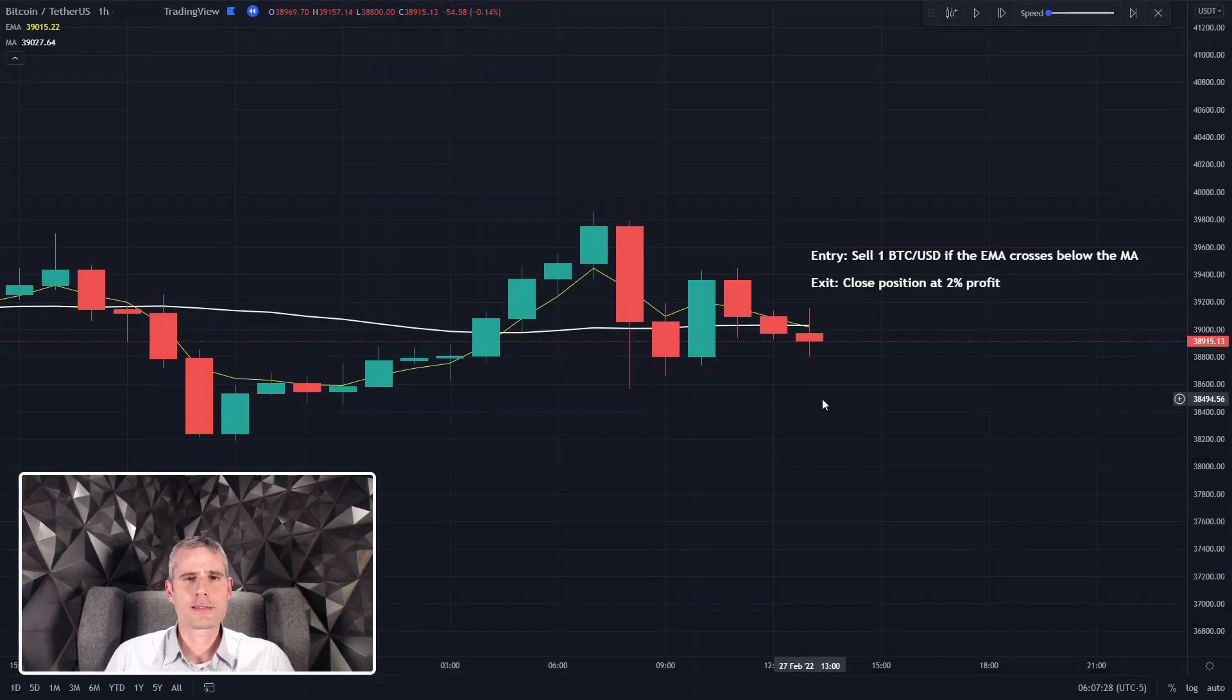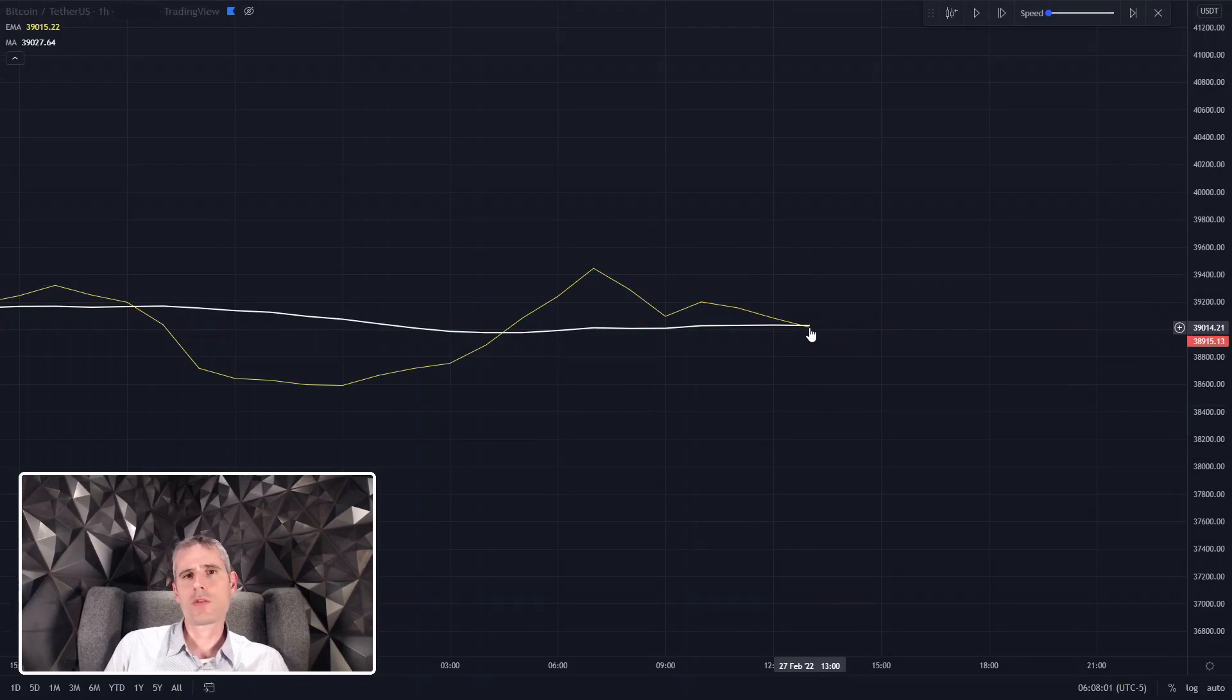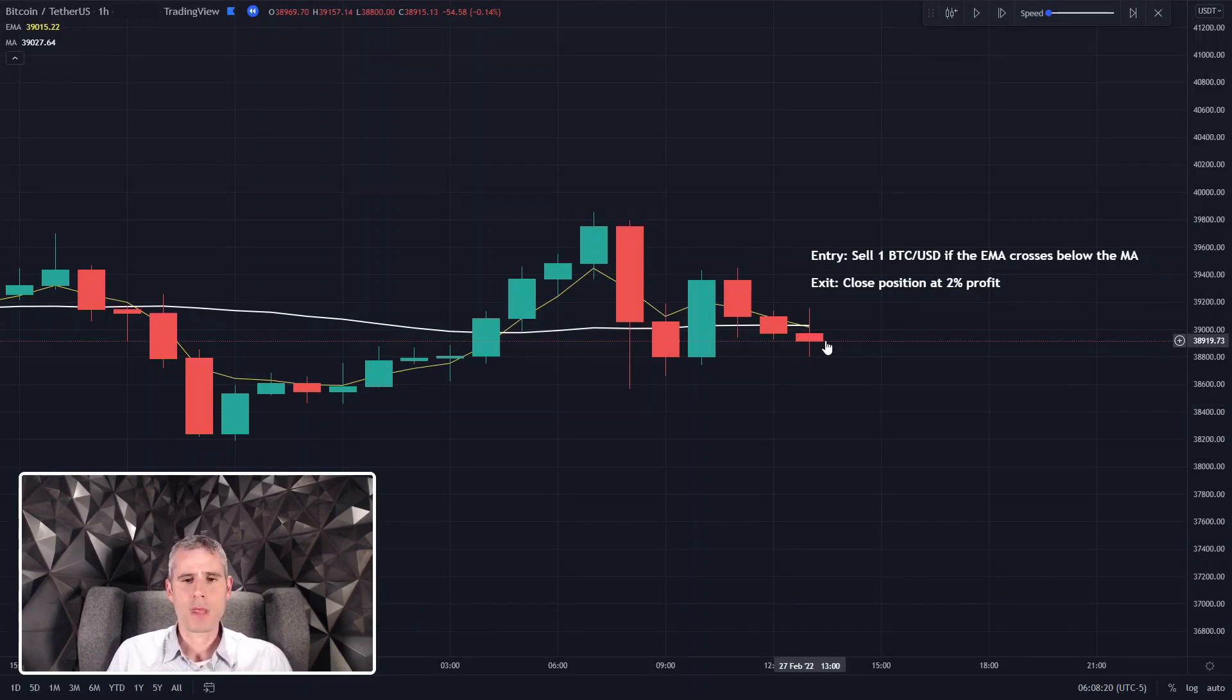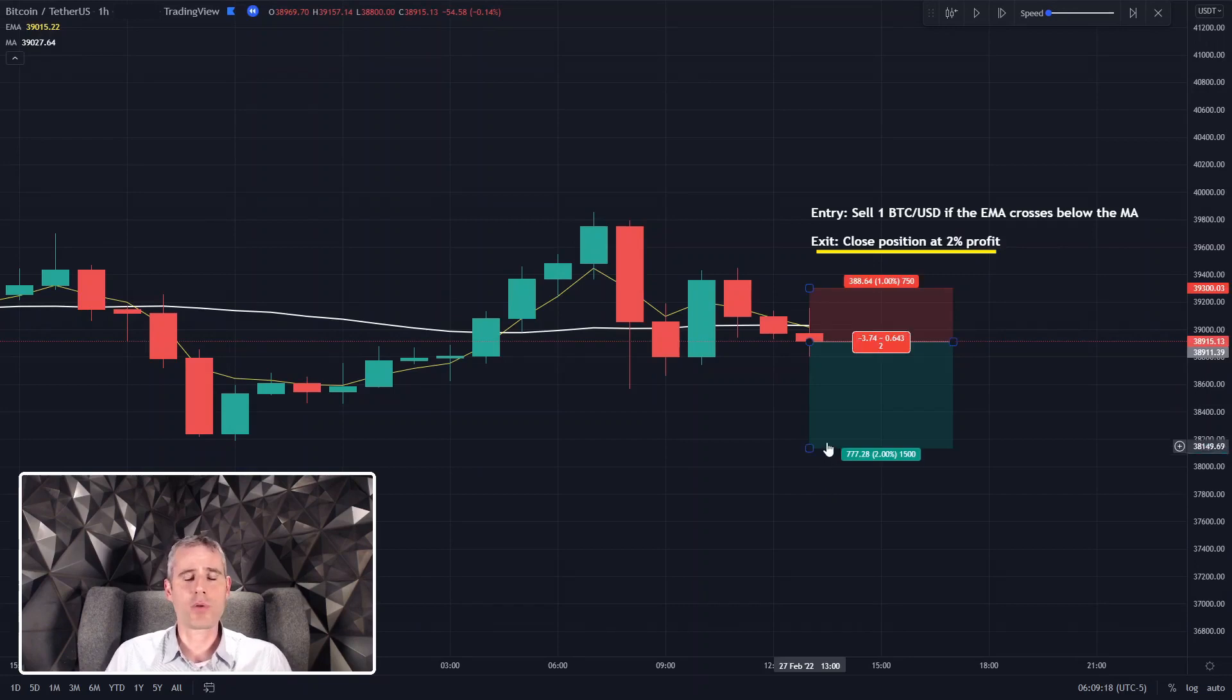Let's look at an example where we want to enter a trade, we want to enter short. If an EMA crosses below an EMA, like in this situation, and we're working on a one hour bar. Now, we want to exit our position after 2% profit.